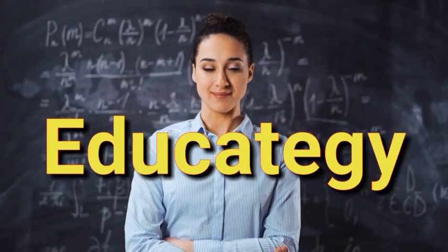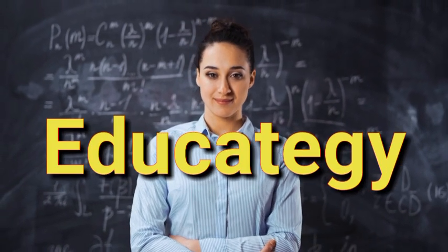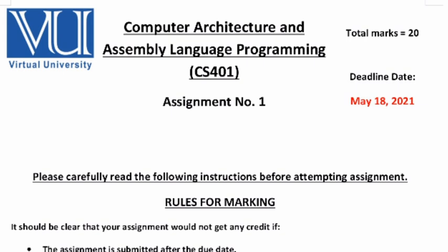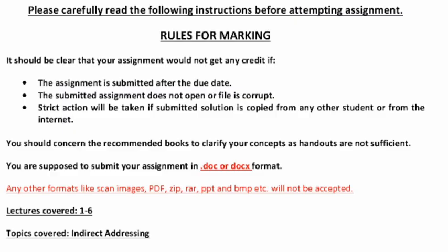This is the CS401 assignment with a deadline of May 18th. You have to send it in a Word document, and the topic of the assignment is indirect addressing.